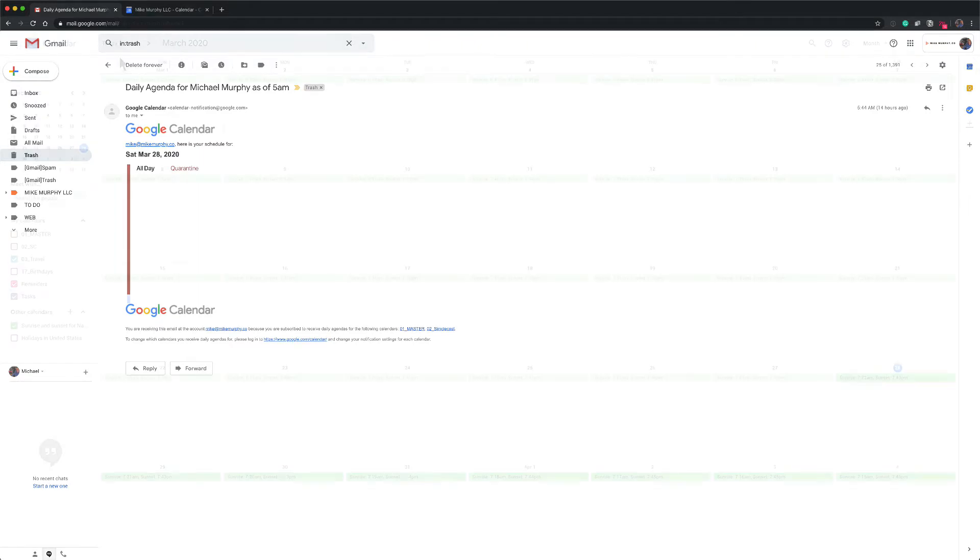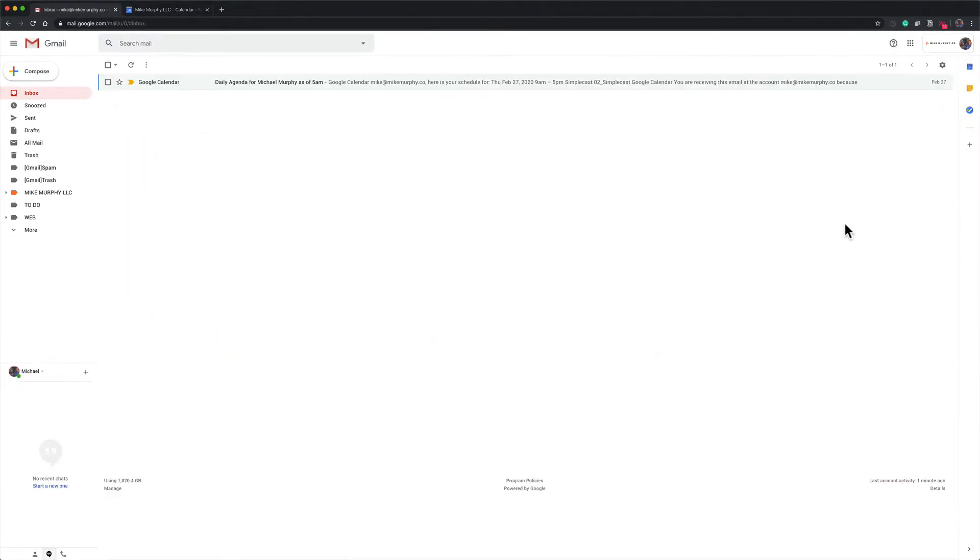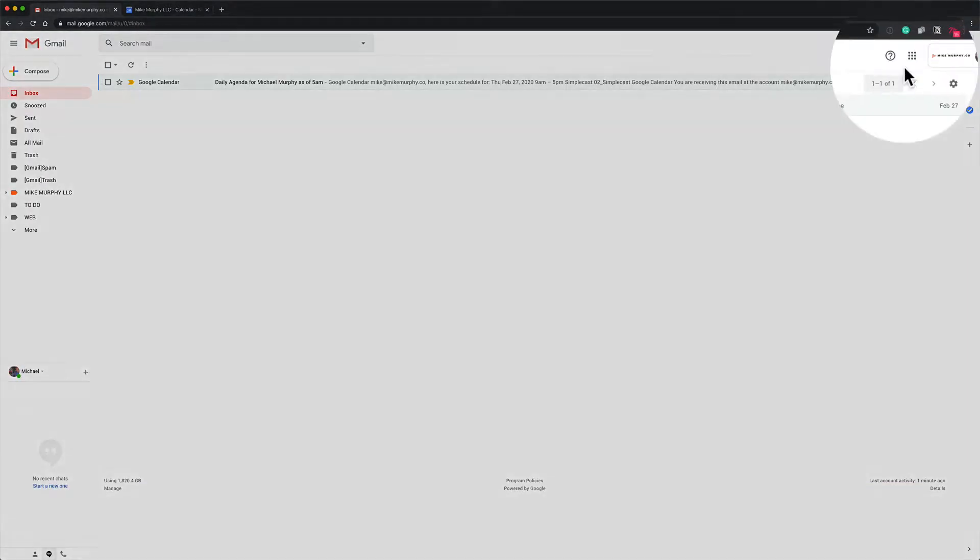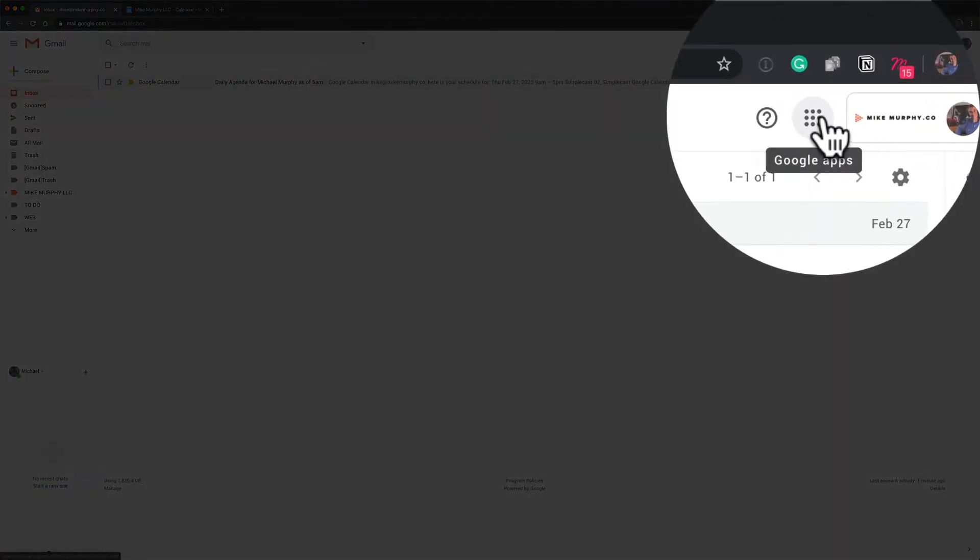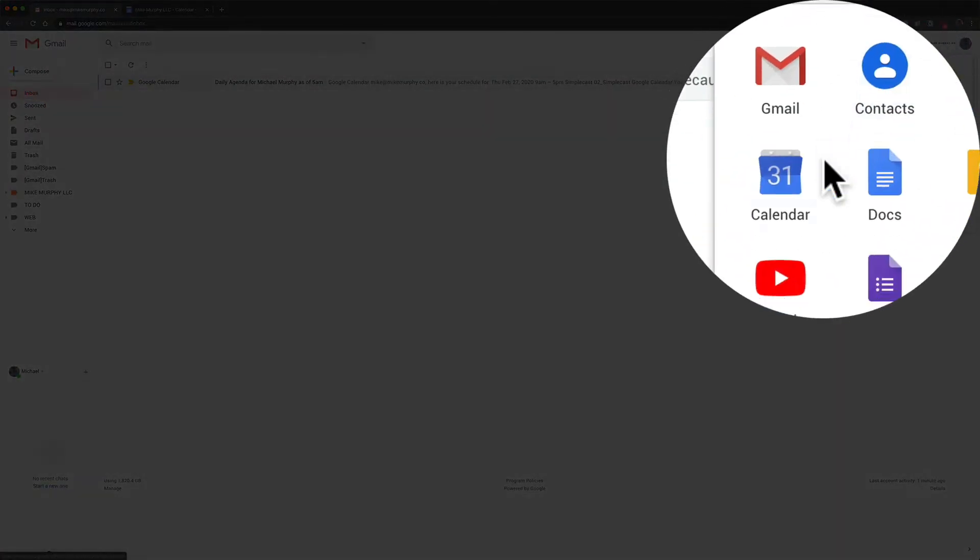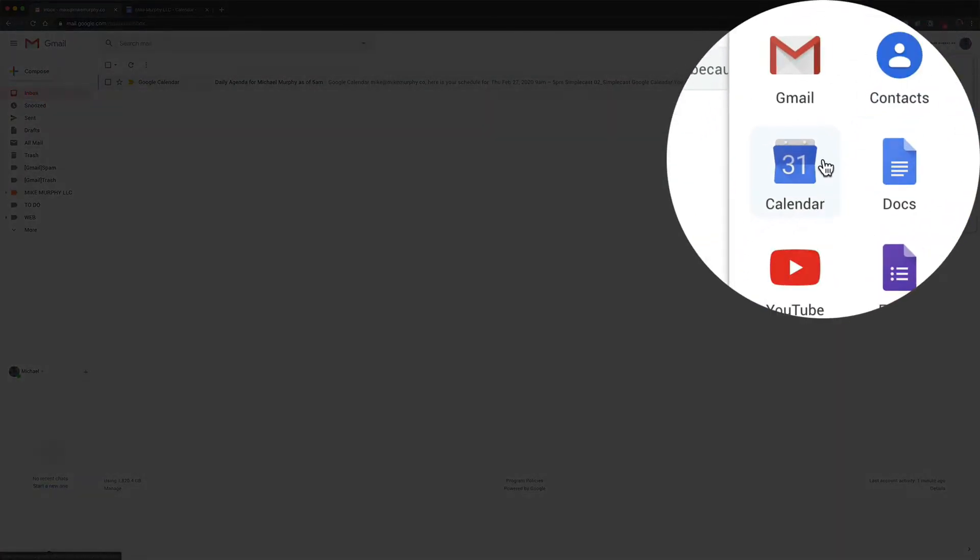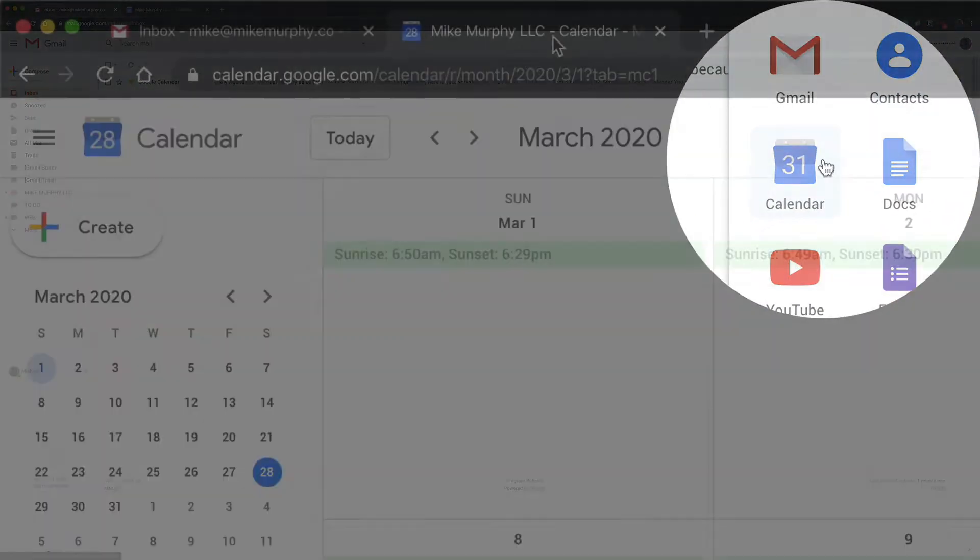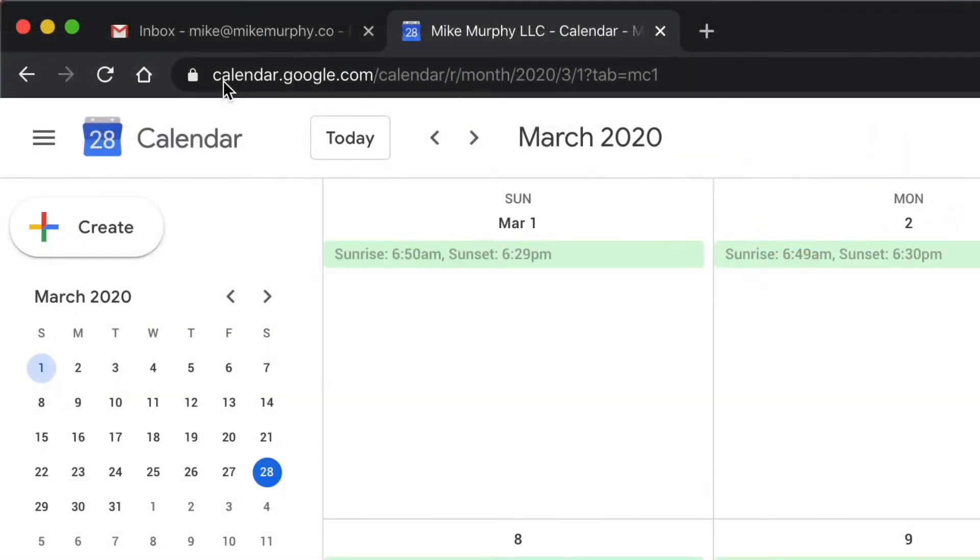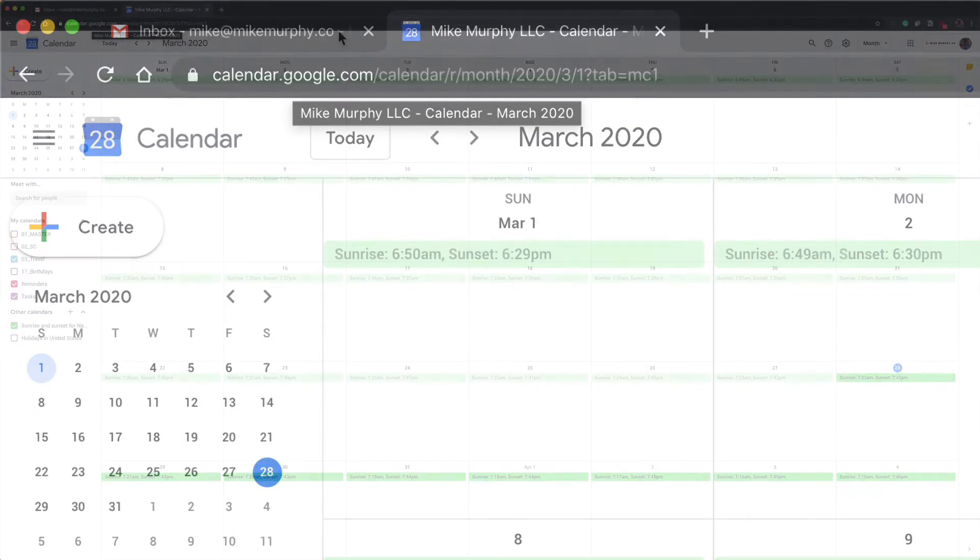Let me show you how to do it in Google Calendar. Open up Google Calendar in a web browser. If you are in Gmail, you can just click on the nine circles in the top right and select Calendar, or in a web browser you can go to calendar.google.com.